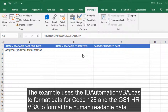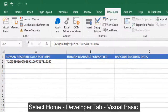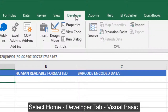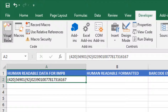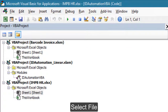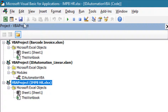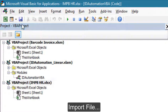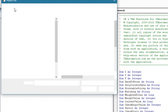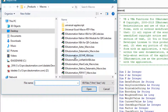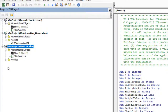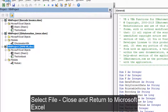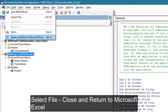Select Home, then the Developer tab, then Visual Basic. Select File, Import File, and import the ID Automation GS1 HR VBA file. Then select File, Close, and Return to Microsoft Excel.